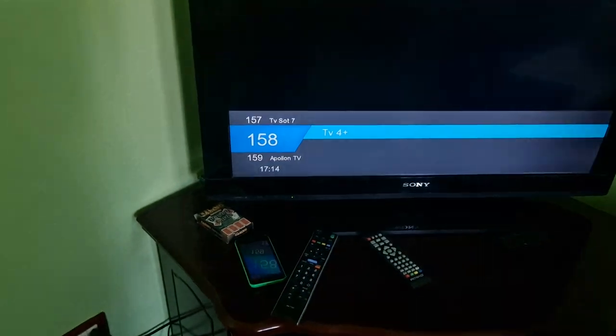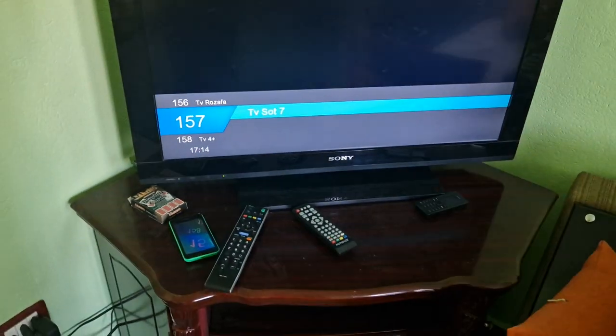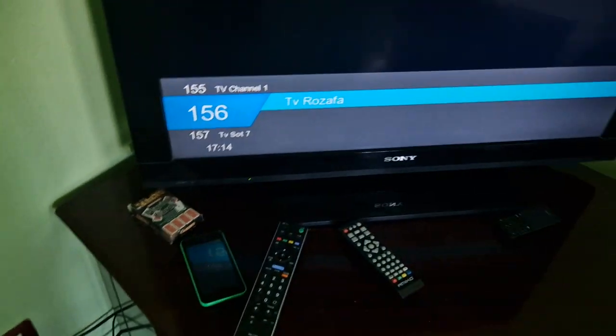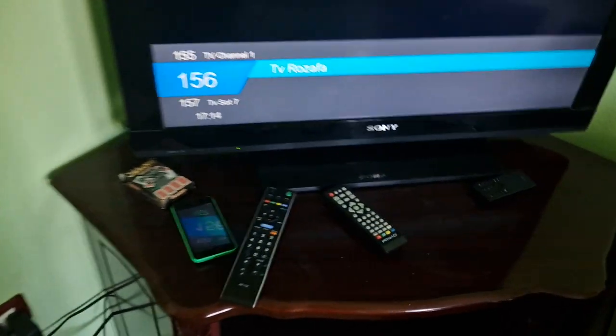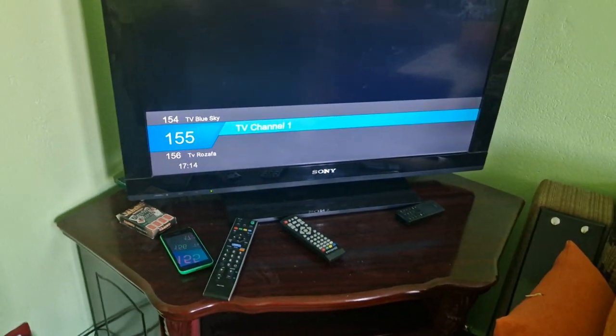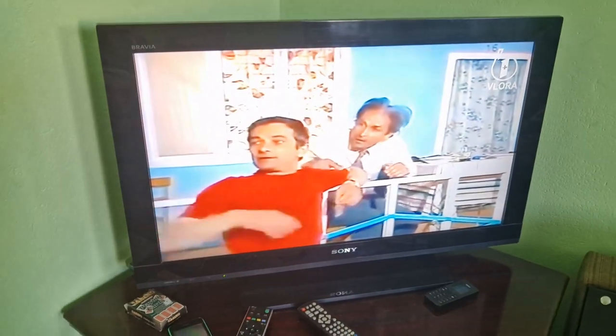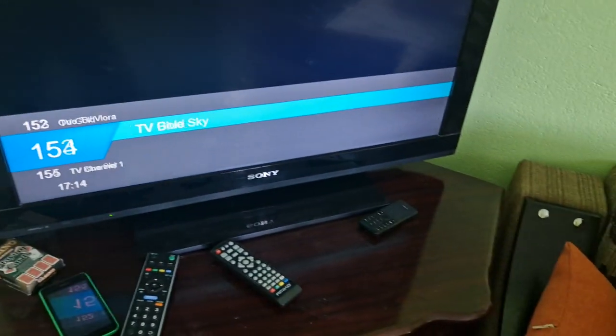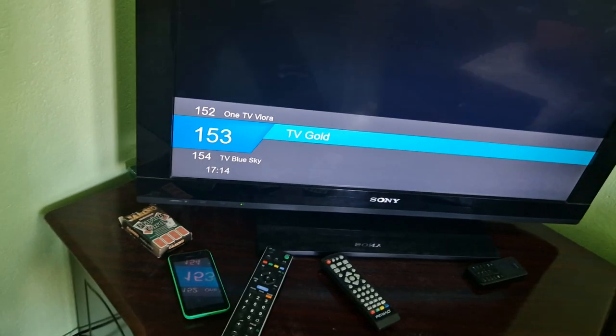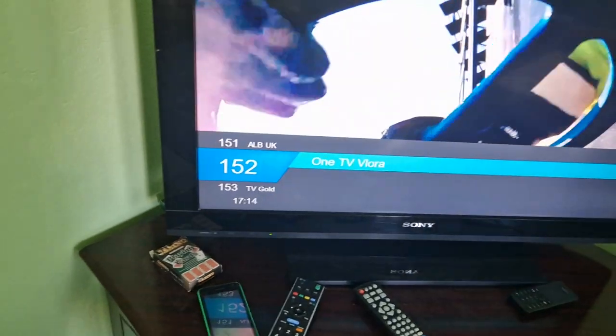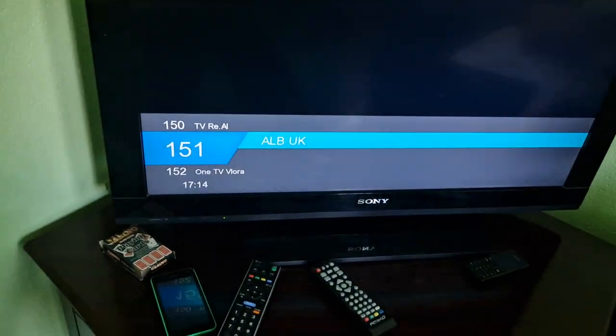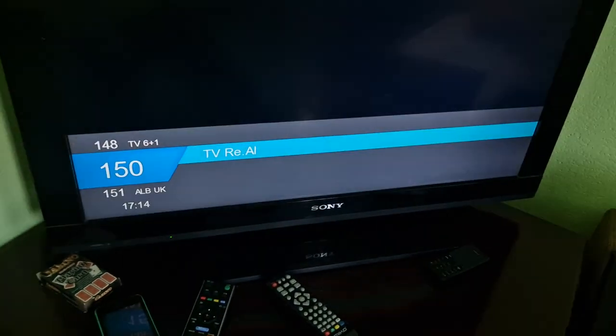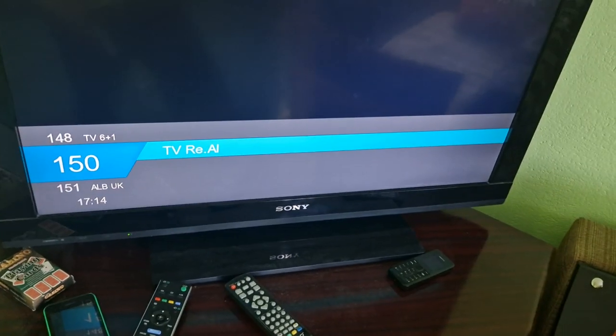Apple on TV. TV 4+. TV Soat 7. TV Rosafa. No. TV Channel 1. 6 plus 1. Vlora. Vlora. Vlora Albania. 1 TV Vlora. Works. Alb UK. United Kingdom. No. It doesn't have United Kingdom.